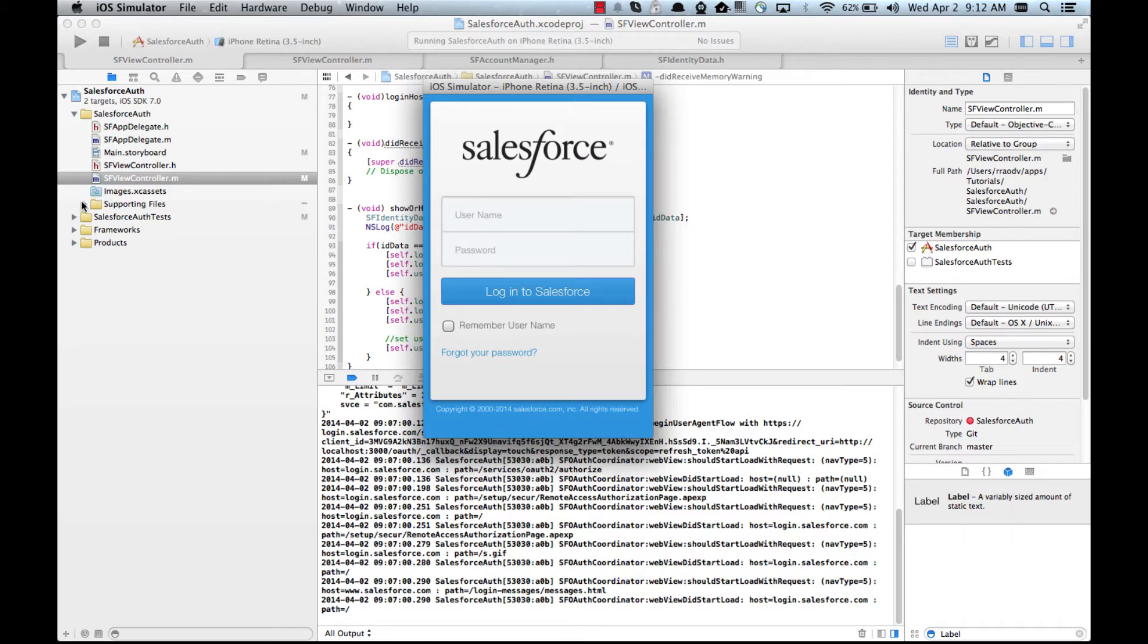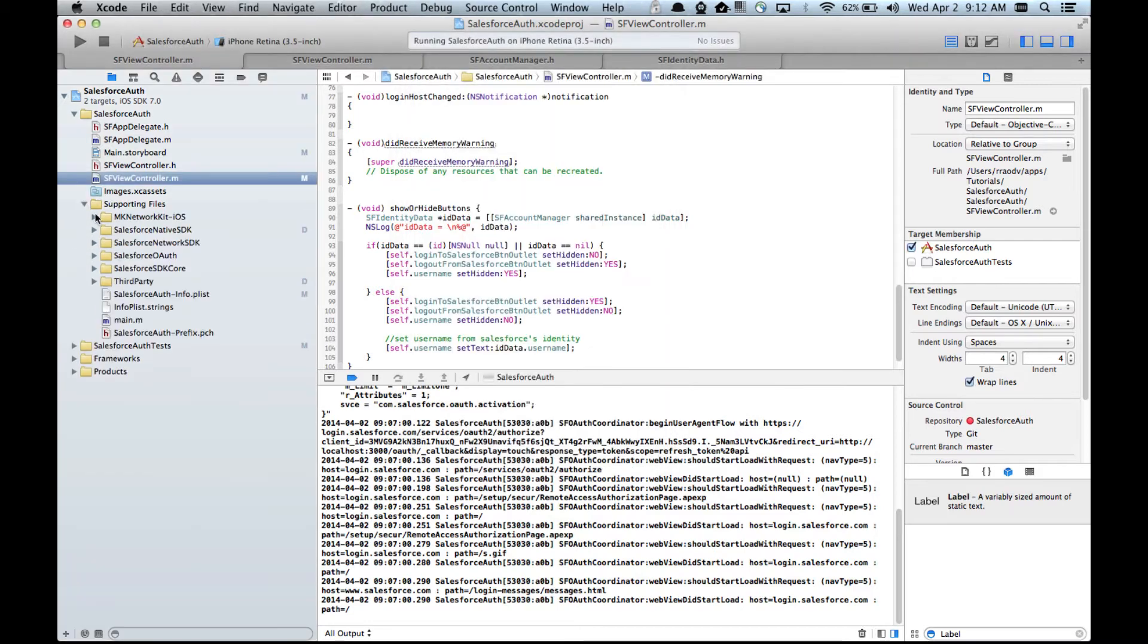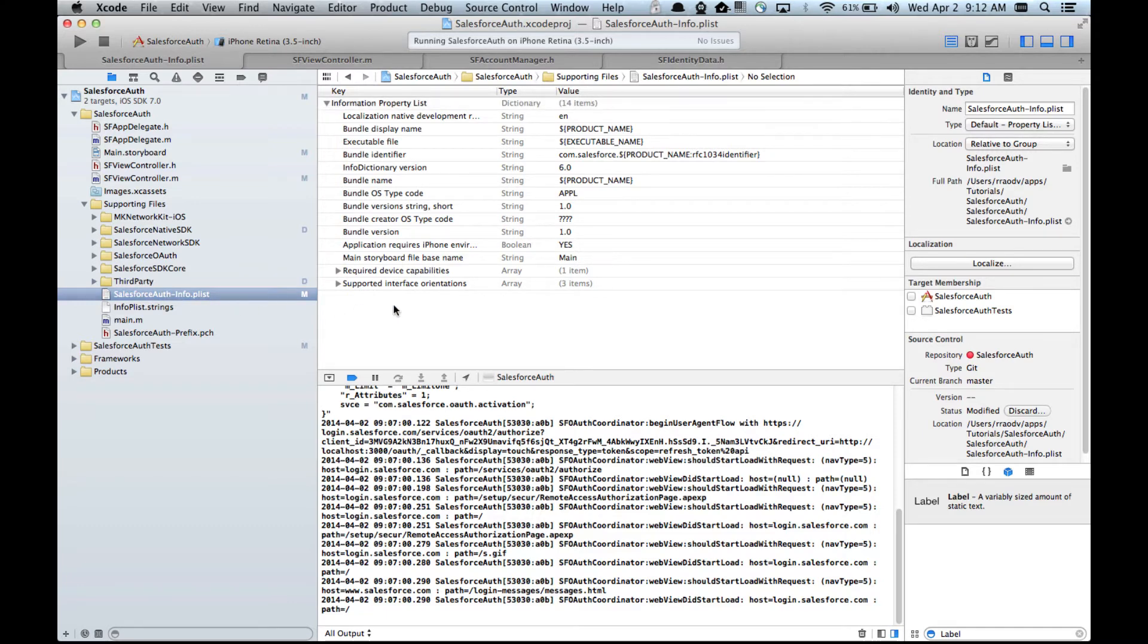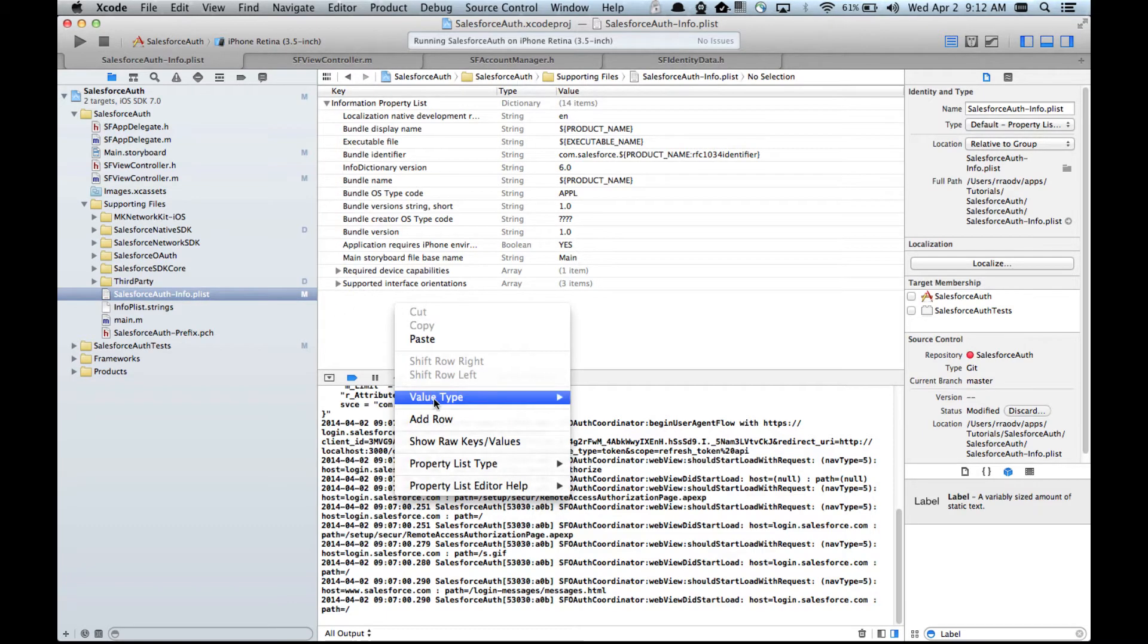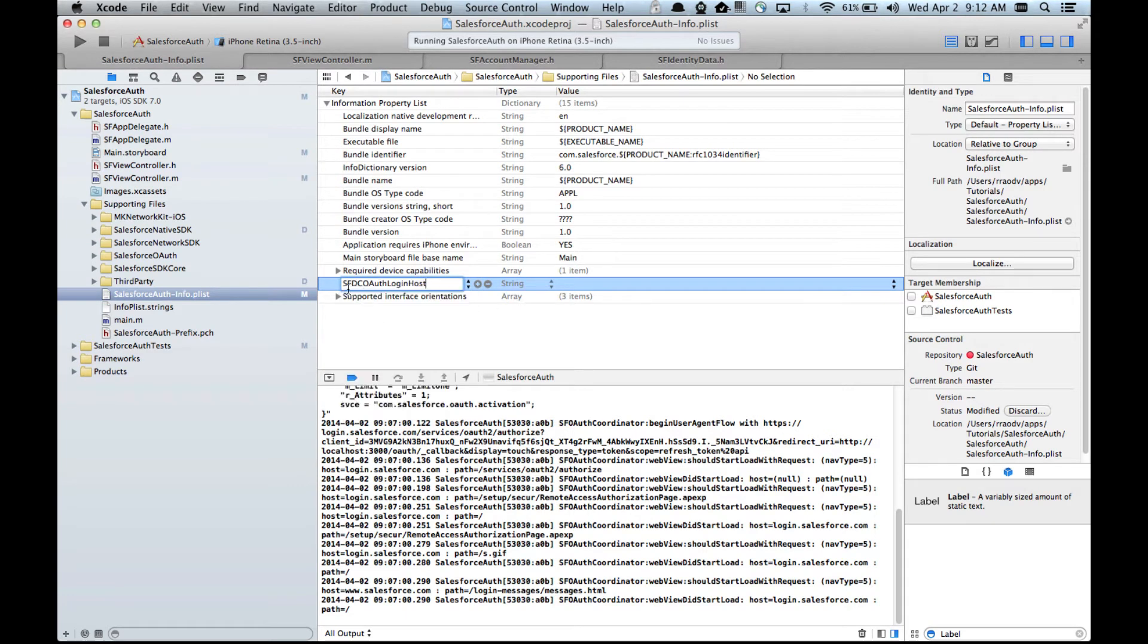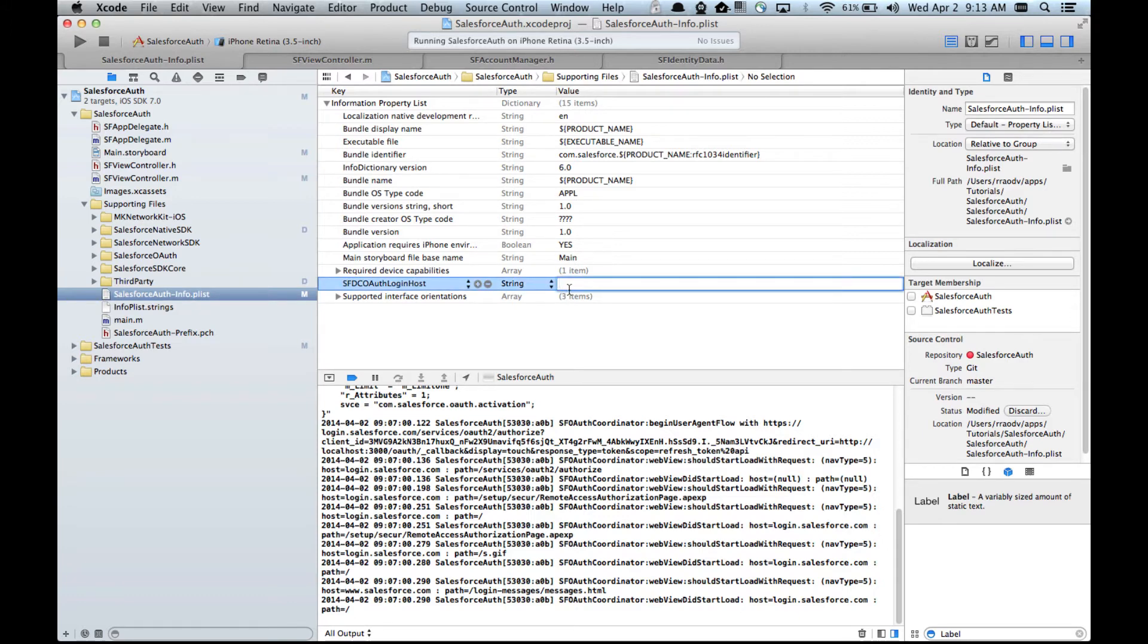First we need to search for our info.plist page, so you choose it's usually like your application name dash info.plist. Over here add a new row and add a name called sfdcwath login host and value has to be our custom login page's host name which happens to be this, and that's pretty much it.